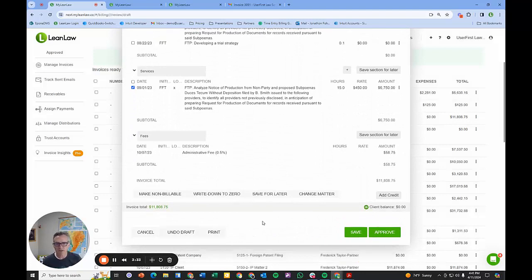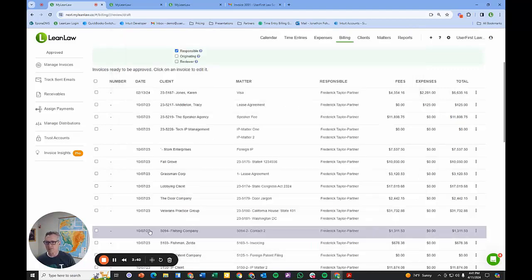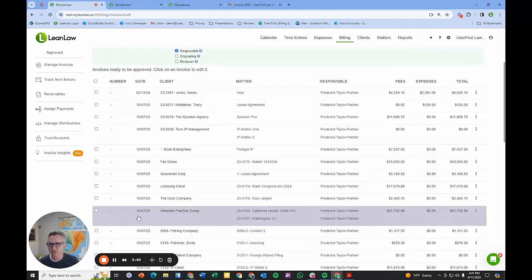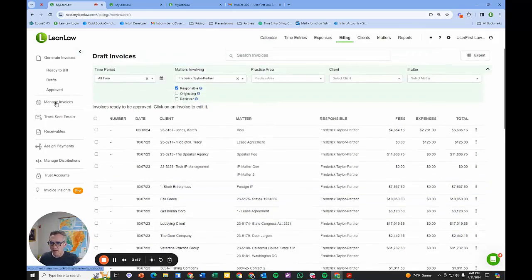When it is deemed ready and able to go to the client, we click approve, and that communicates to that billing clerk or office manager, 'Hey, that's ready to be billed.'